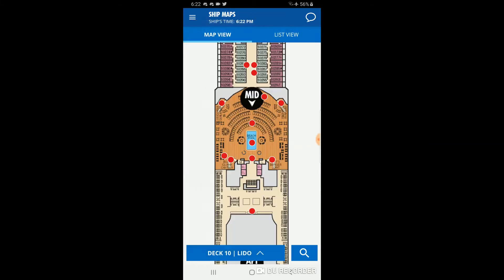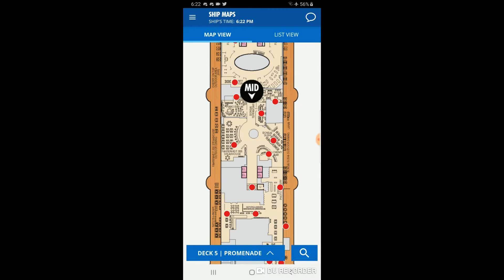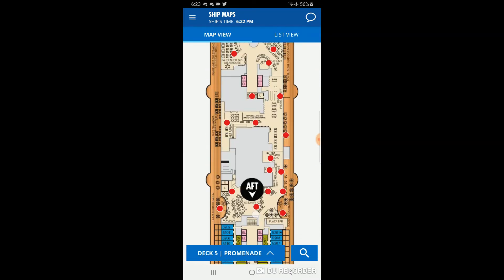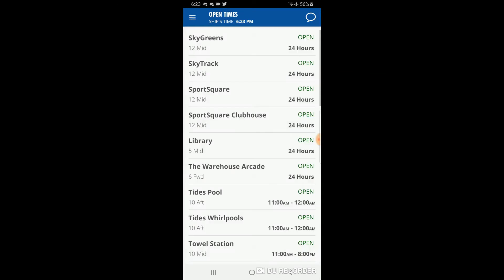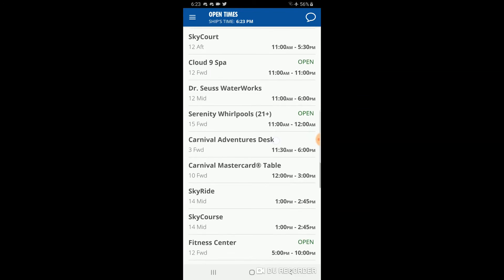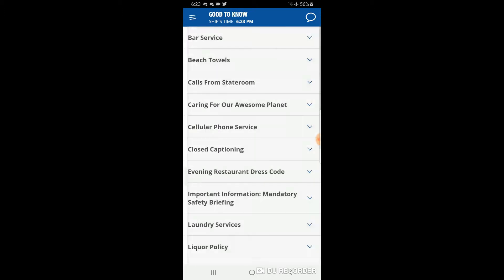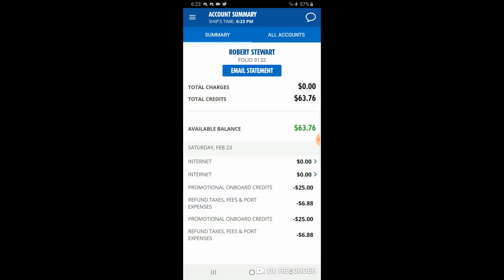Back in the drop-down menu, 'ship maps' lets you open up the ship layout. You can look through the Lido deck to see where the buffet is, navigate down to deck five where many restaurants and areas are located, including the Limelight Lounge and Liquid Lounge. 'Open times' shows the hours for pretty much all areas available on the ship. 'Good to know' has helpful information on bar service, beach towels, calls from the stateroom, and more.